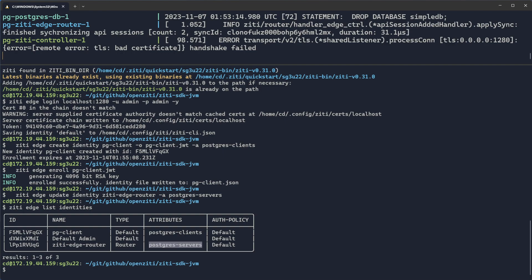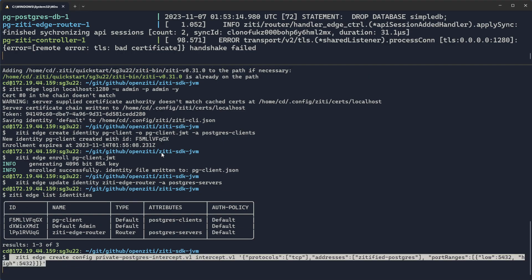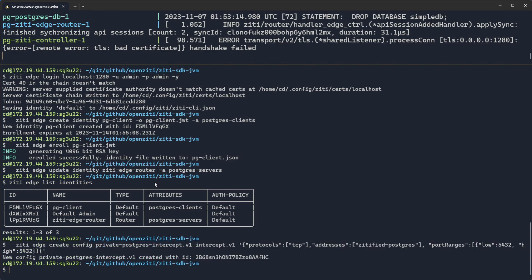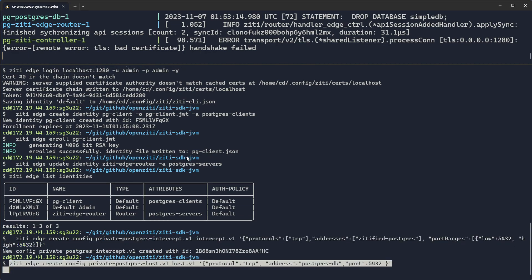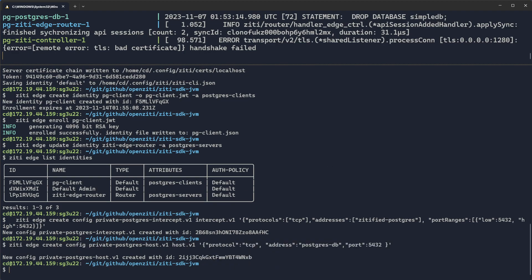At this point, I can now create two configurations. First configuration is an intercept config. It'll be used by the Java SDK to locate the service, Zedified Postgres, that it will actually send the data to. The port is consequential only so far as to locate the service that is not actually used. Let's go ahead and make the intercept config. And then we need a configuration to offload traffic. So we call those a host v1. This will offload traffic on TCP through the host name. In this case, Postgres database or .-db, the port 5432 on the underlay.